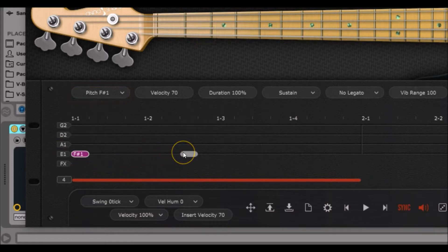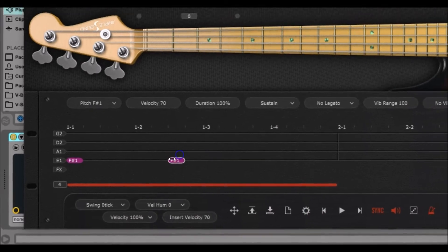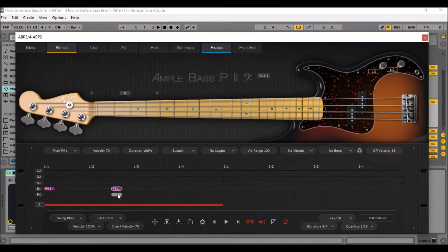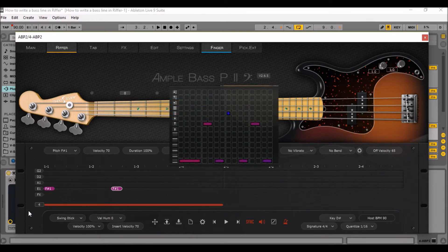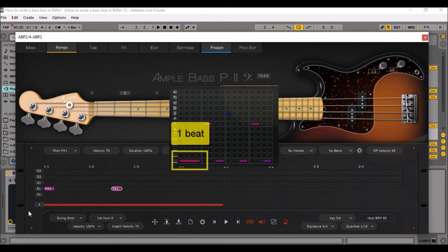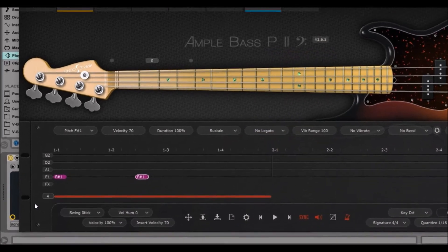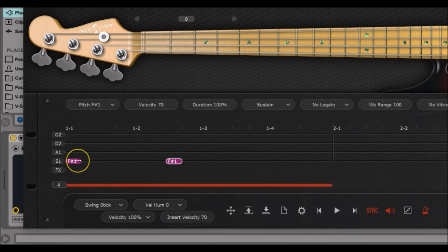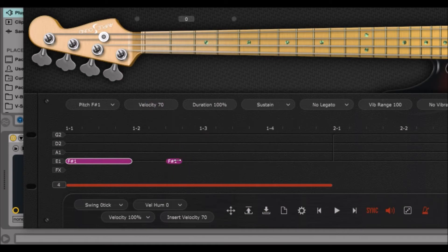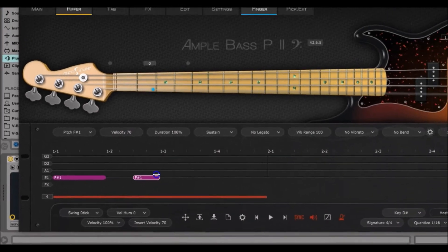Then just left click at position 1.2.3 and an F-sharp 1 should appear. Now we must adjust the note values, that is to say the length of the notes. The first root note lasts one beat while the second one lasts only half a beat. So go over the edge of the first MIDI note, click, hold and drag it until position 1.2. Then do the same for the second MIDI note until position 1.3.